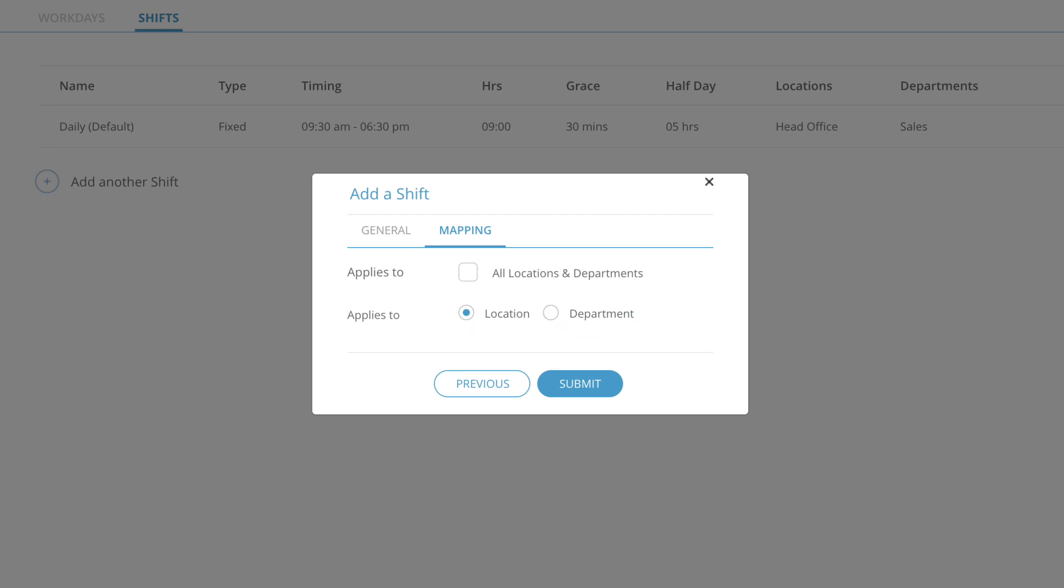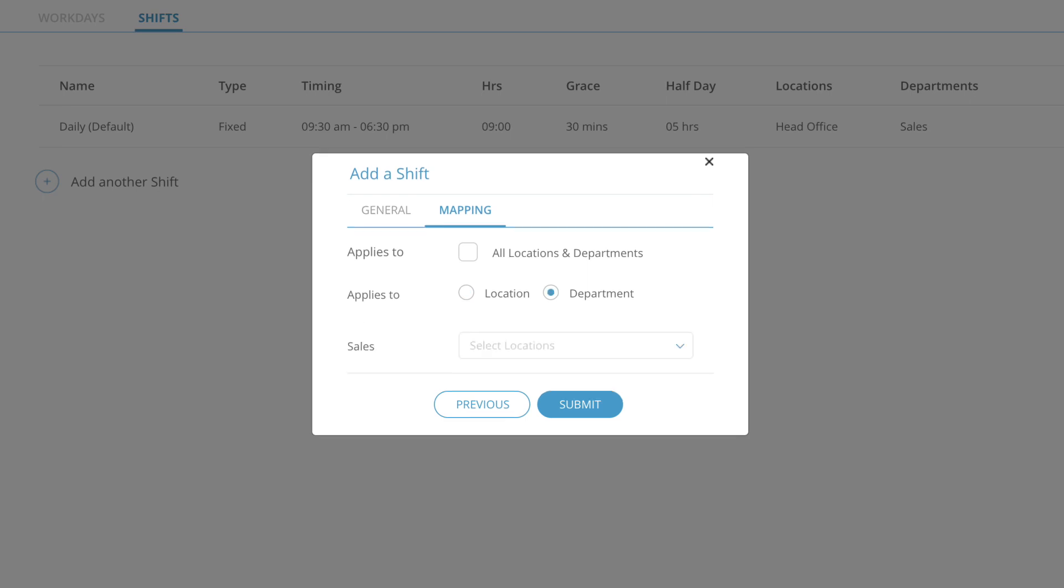If you choose to map based on the office locations, then you'll be shown all the office locations and the corresponding departments that are mapped to each of those locations. You can then individually select the departments within each location that the shift applies to. Similarly, you can choose to map the shift based on departments, then you have to select departments and all the departments along with the map locations will be shown to you. You can select the locations that the shift applies to.